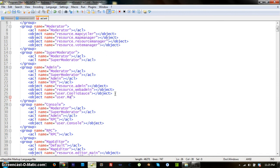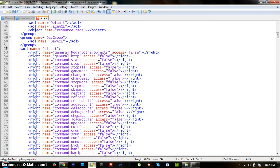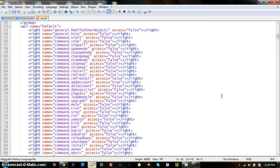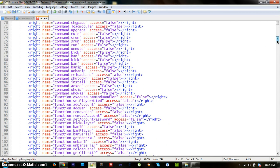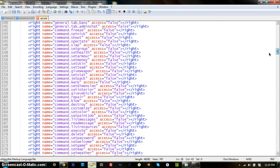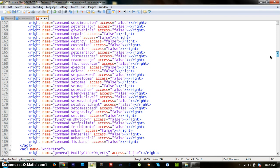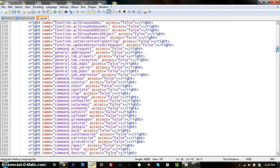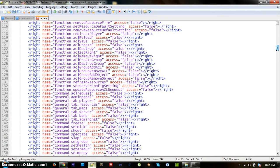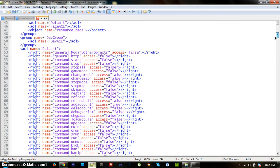What you want to do is add that permission, which is down here. Under ACL name, it'll say default, and you'll have all this text. What you want to look for is close to the bottom, it'll say add account. It'll say right name equals command dot add account access equals and it should say false right here.